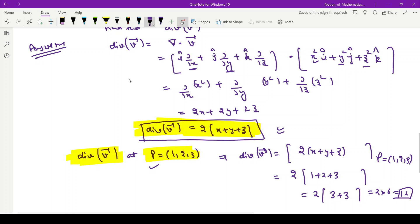So students, in this particular video the basic definition of divergence was discussed. Along with that, two questions of divergence were solved. Thank you so much for watching this video.